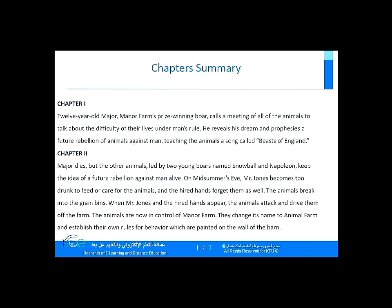I want to give you a brief chapter-by-chapter summary. Chapter 1: Old Major, the Manor Farm's prize winning boar, calls a meeting of all the animals to talk about the difficulty of their lives and man's rule. He reveals his dream and prophesies a future rebellion of animals against men, teaching the animals a song called Beasts of England.